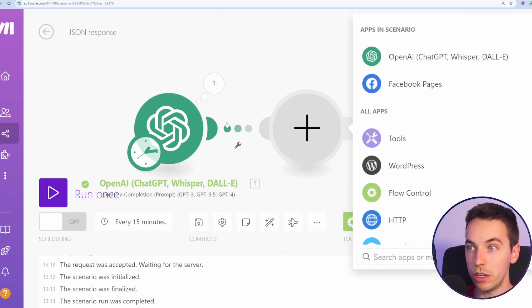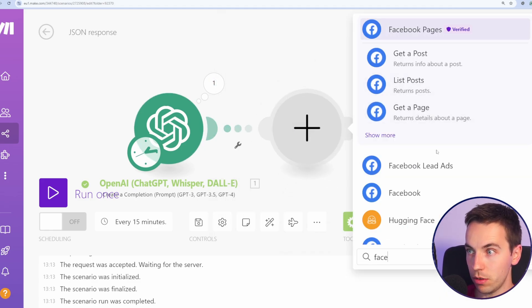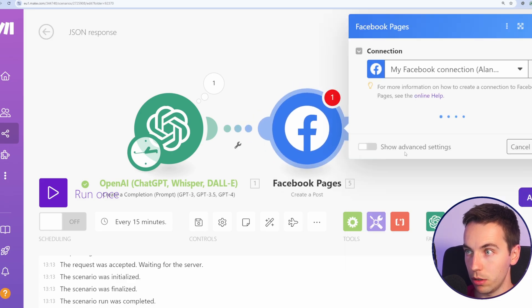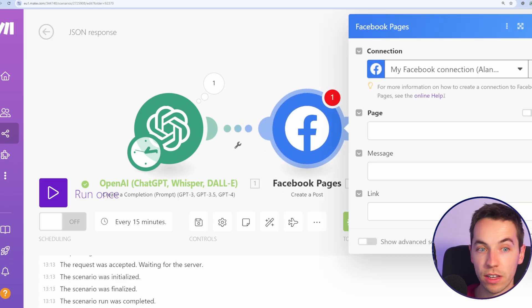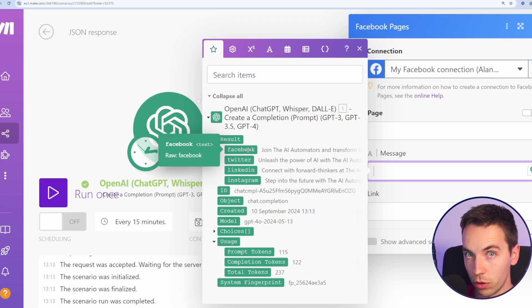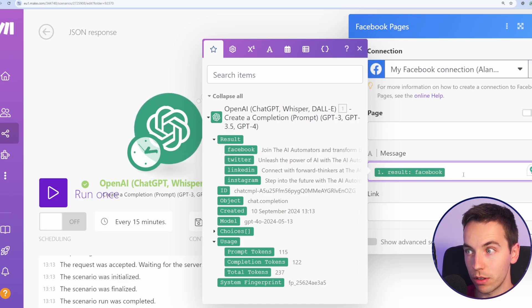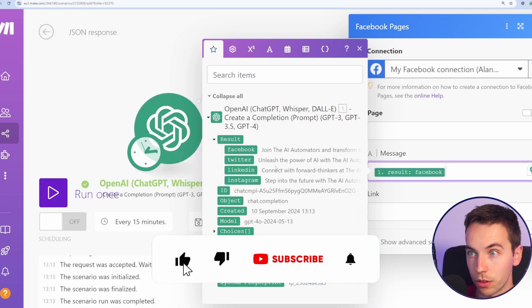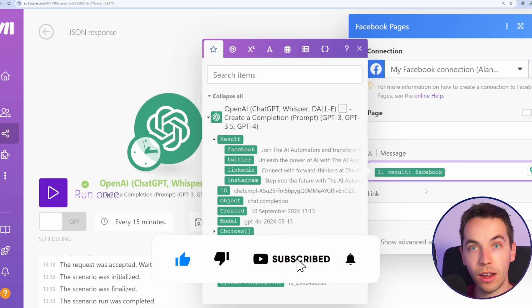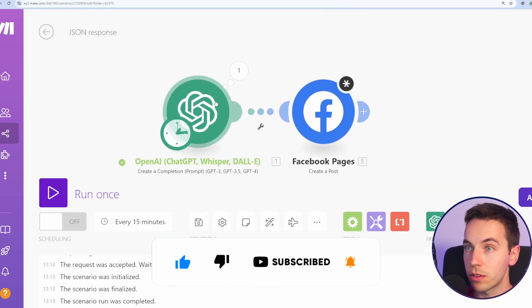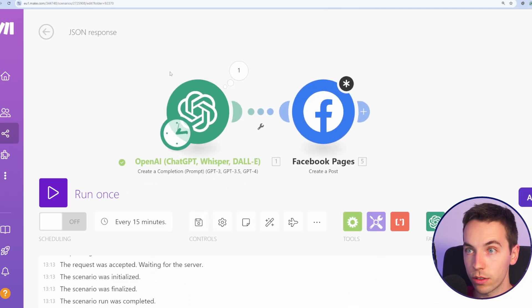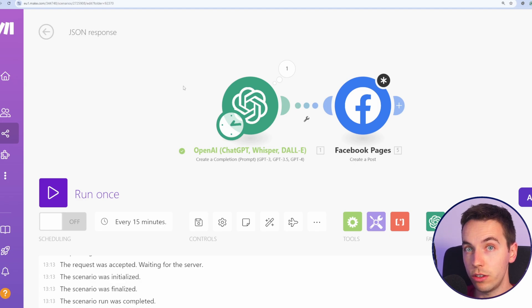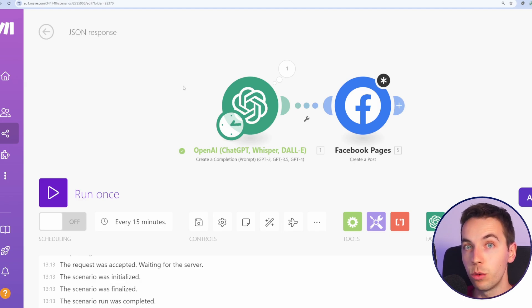So then we can go in to Facebook and say Facebook Pages, create a post. I've already set up my connection here, but within the message, I can then select that one Facebook post text from the output, and then I can do the same for Twitter and LinkedIn. So instead of having to call this four different times, I call it once. This is just scratching the surface on using JSON within your scenarios, but it's an easy one that you can get started with.